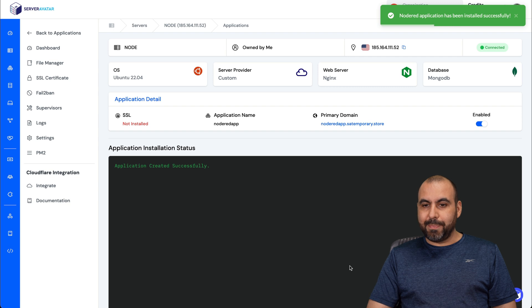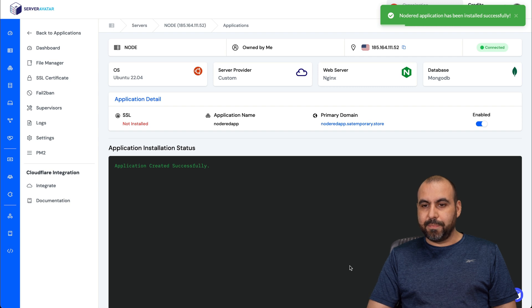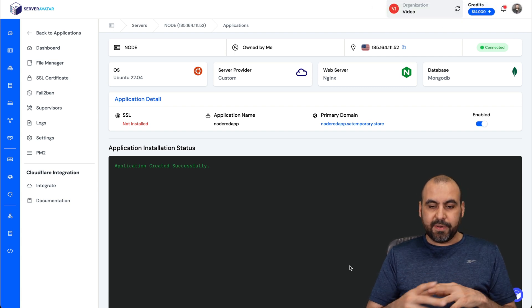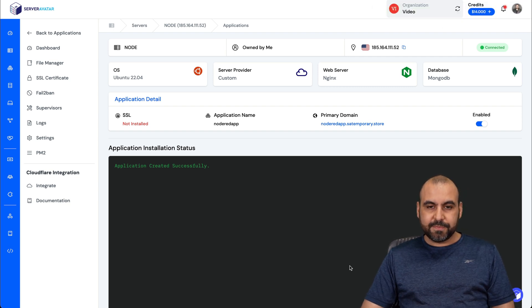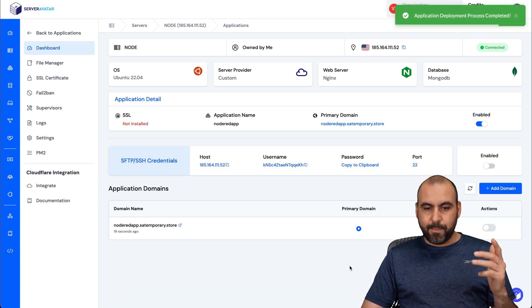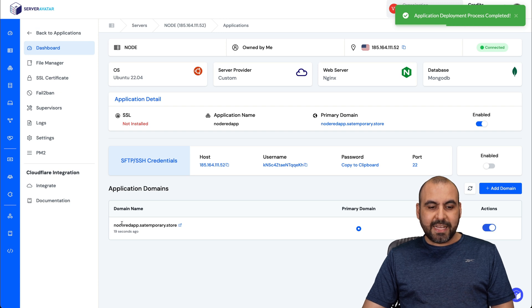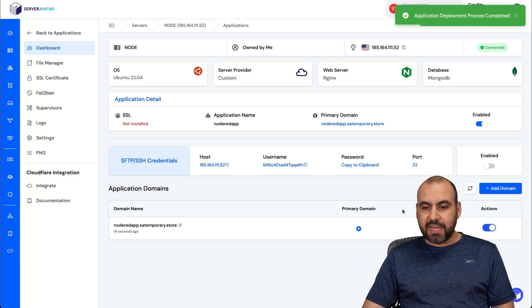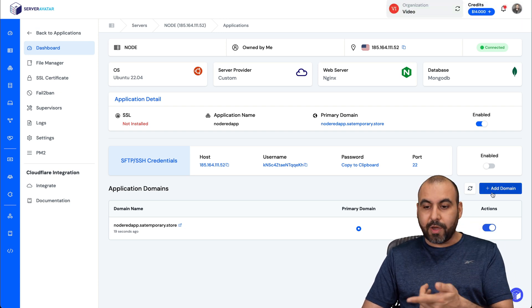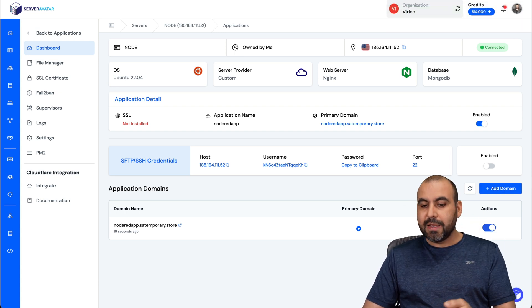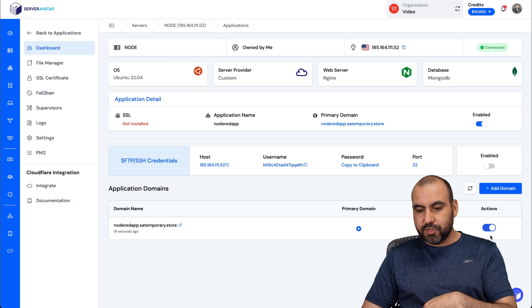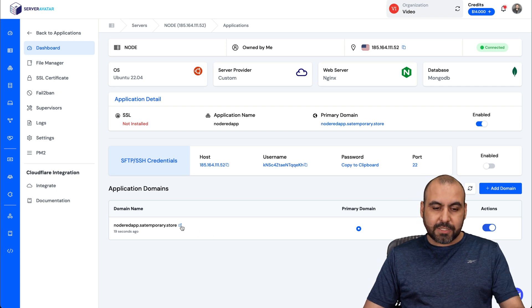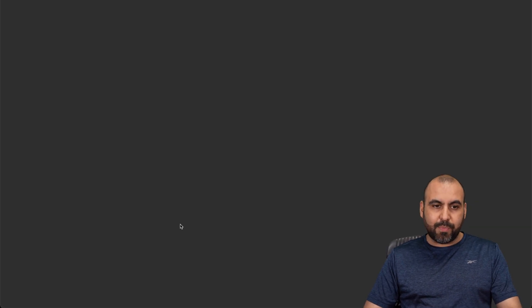There we go. Node-RED application has been installed here. Let's give it a few seconds and boom, we should be ready. Now, remember this is a temporary domain. If you need to connect your domain later on, go ahead and add a new domain and switch it to the primary domain.